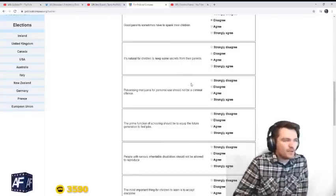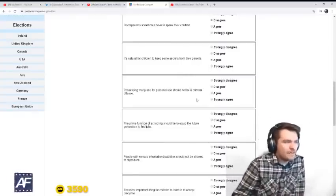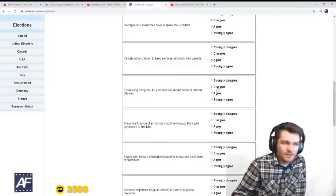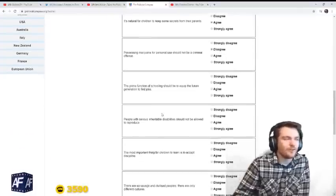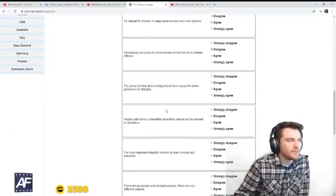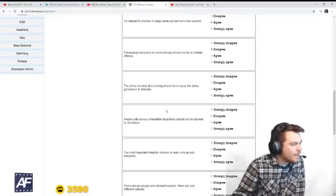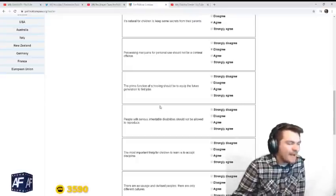Possessing marijuana for personal use should not be a criminal offense. Disagree. You're a criminal for purchasing marijuana and for having it.